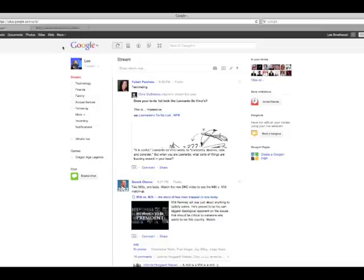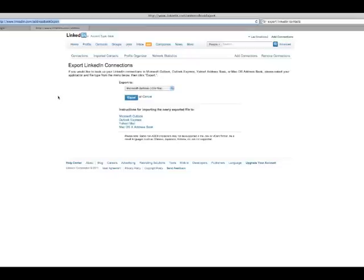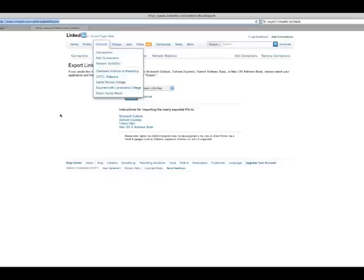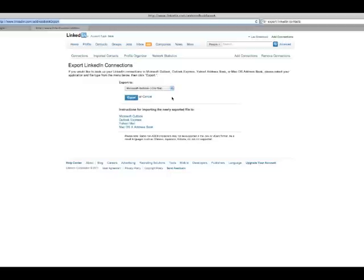For this example I'm just going to use LinkedIn. If you go to this URL, which I'll put in the description area of this video, linkedin.com forward slash address book export, you'll get this page. This enables you to export all of your LinkedIn contacts as a CSV file. The format you want is Microsoft Outlook.csv as this is the format currently preferred by Google Plus.